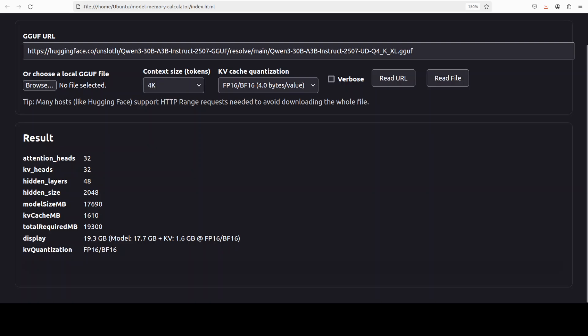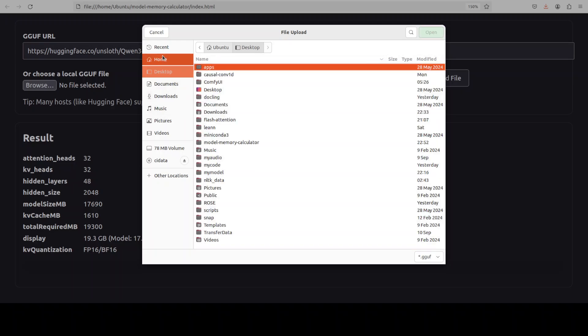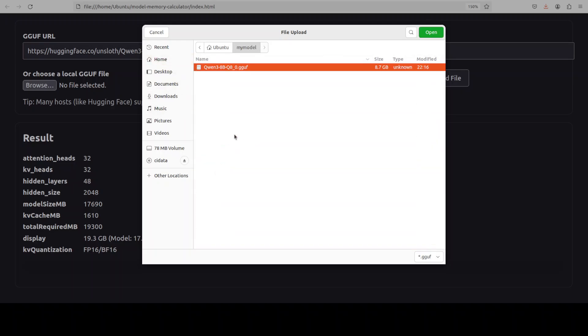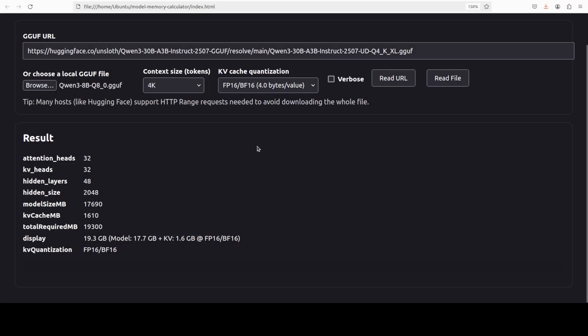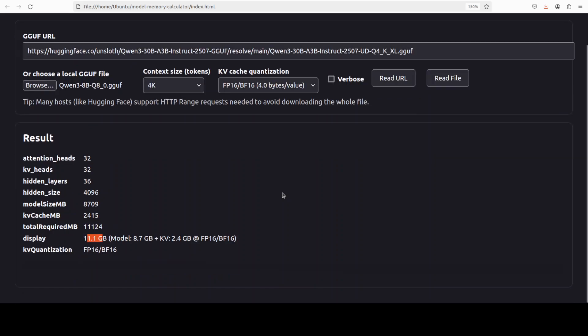So let's now select a model from my local system. I hope I have one in my model directory. It's a Qwen 38 billion. And then I'm just going to say Read File. And it has now - this new one has around 11.1GB requirement, and rest of it as I described. So with our configuration, with this one we can expect to have around 11.1GB to run this model.